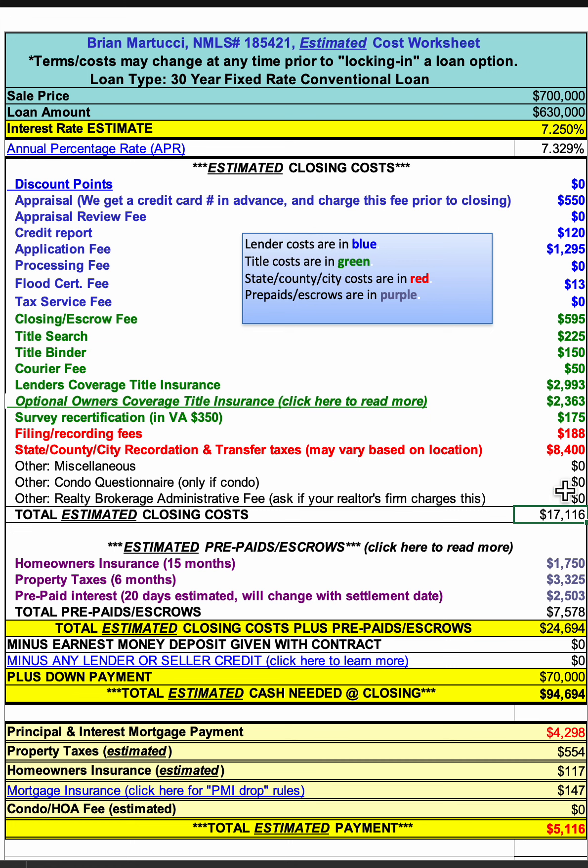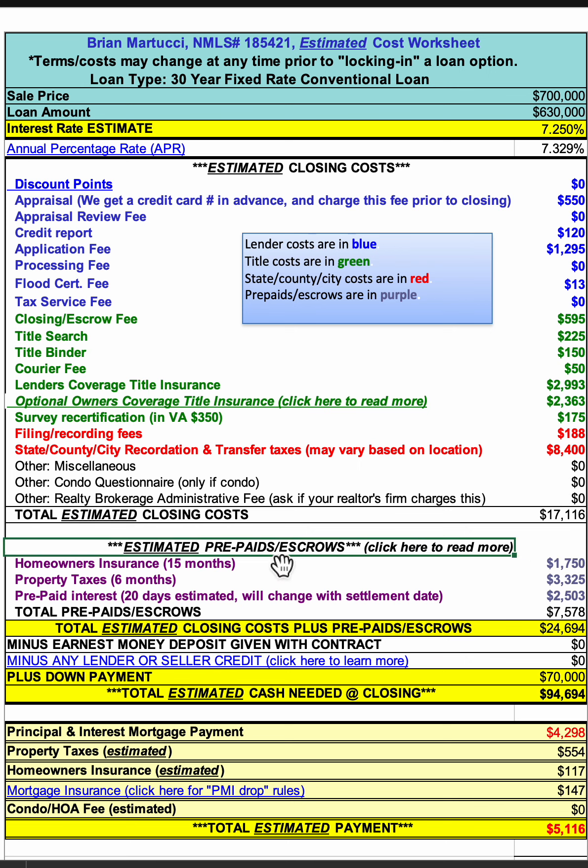Then if we keep going down, this is kind of a subtotal. This tells you the total of the closing costs, but there are more costs — I break them out into a different category.